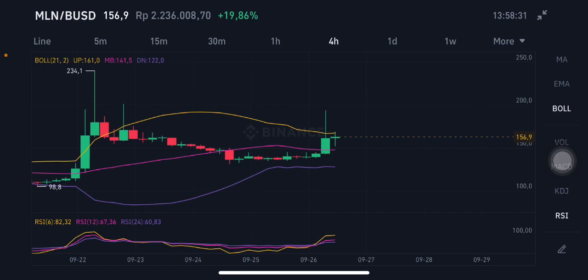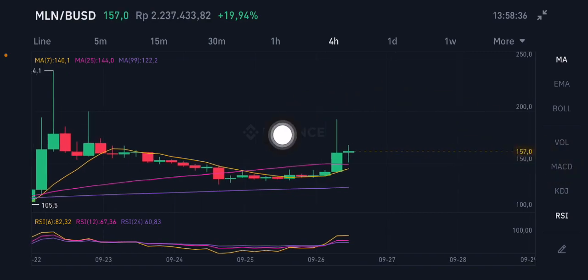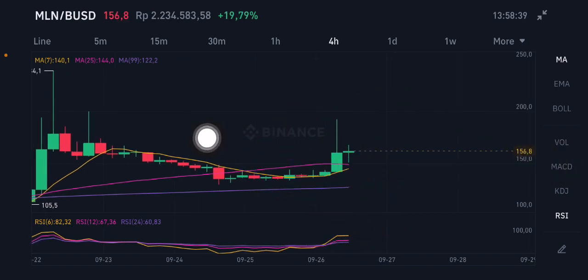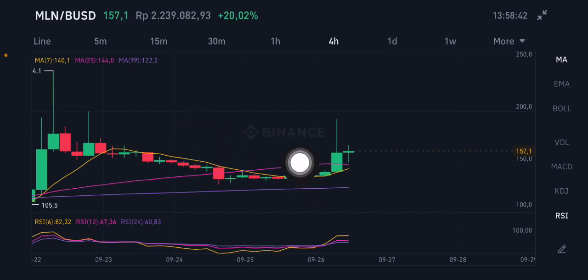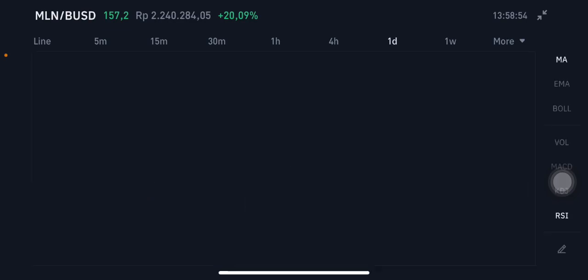For this MLM, the moving averages — the current price is already above all of the moving averages. If it goes down again, it goes to moving average 25 at $144 USD. The next one is the yellow one, moving average 7 at $140 USD. The pink one is moving average 99 at $122.2 USD.